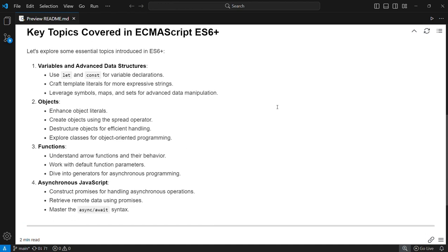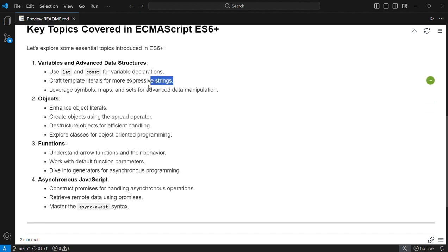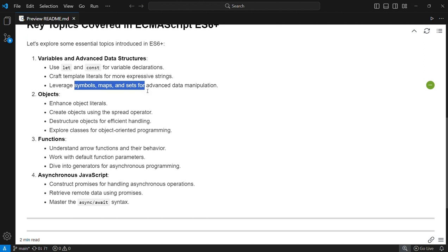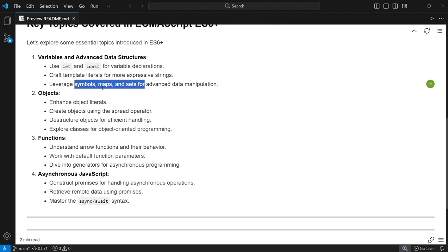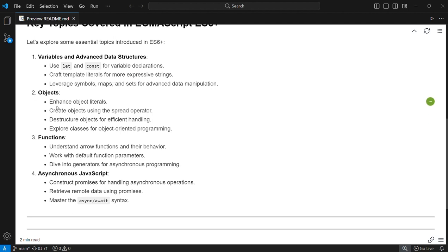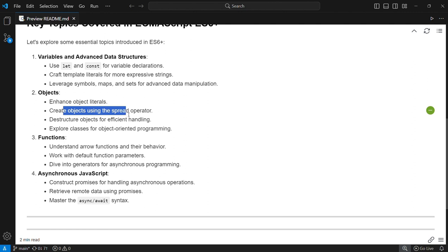The key topics we're going to cover in ECMAScript include variables and advanced data structures. We'll learn about let and const, craft template literals, and leverage symbols, maps, and sets for advanced data manipulation, especially when learning generators and iterators. For objects, we'll enhance object literals, create objects using the spread operator, destructure objects, and explore object-oriented programming in JavaScript.